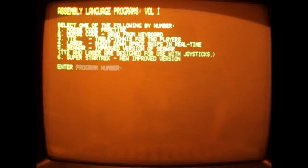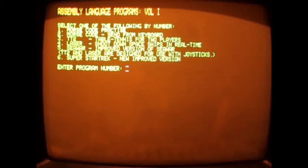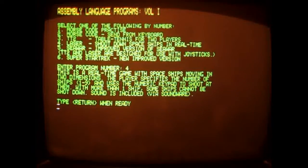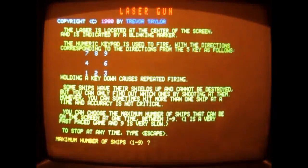Let's try a different game. We're going to run another Trevor Taylor game. This one is called Laser — another assembly language program. It's another simple game where you try and shoot the aliens. No one's getting close to me though. There we go, shot one.